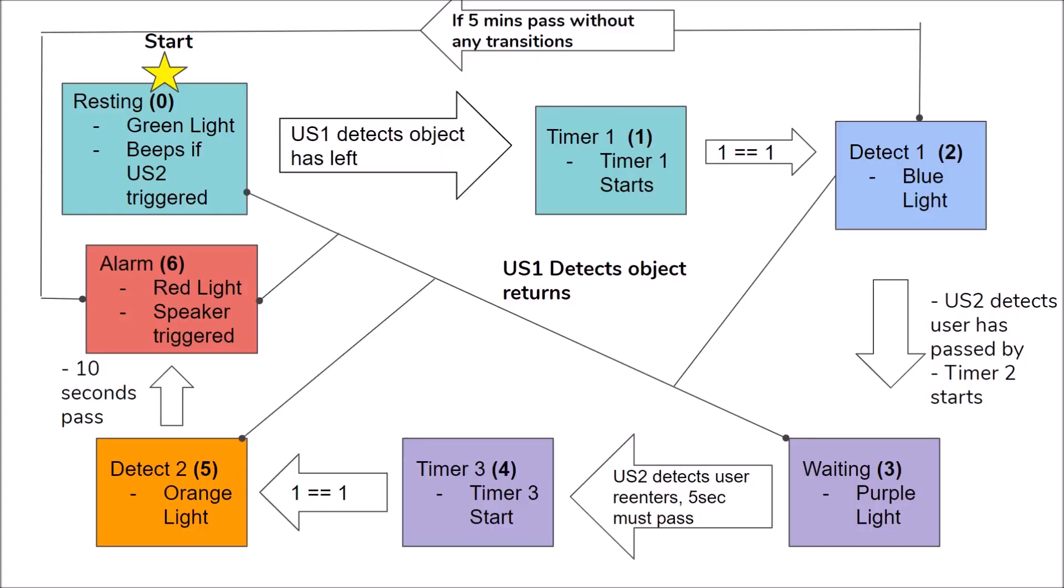So here's the state machine for the device. The starting state is the resting state, which is denoted by the zeroth state. This is when the device detects that the first ultrasonic has been triggered by the object leaving. In this state, the device will beep if the user passes the second ultrasonic by leaving the room. This is to remind the user to take the object when leaving. Once the object is taken, the device will transition to the first state, which is timer one. In this state, all that happens is that the first timer starts. The first timer matters for state two, and will be discussed shortly.